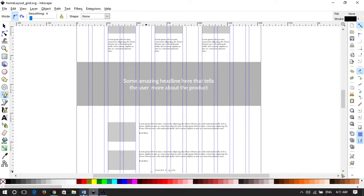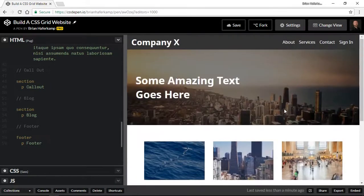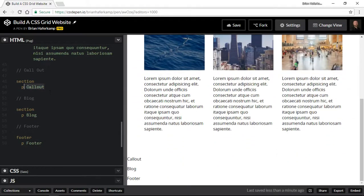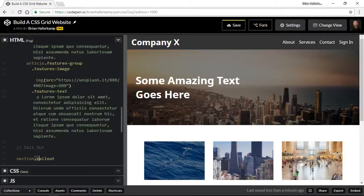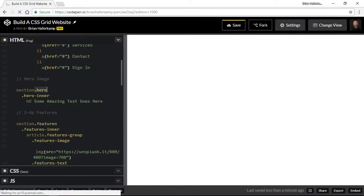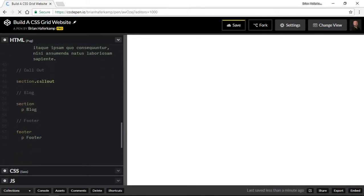So let's jump into our code. We have our website taking form at this point and now we have our callout section. I'm going to call this 'callout'. One thing to note here is that I'm using class names for these sections, so if you ever wanted to reuse these sections on a different page or a different section of the website, all you have to do is write the CSS one time.